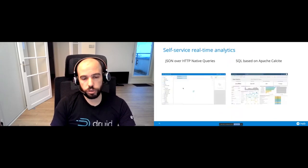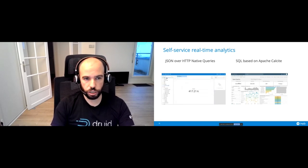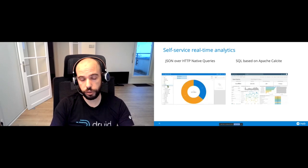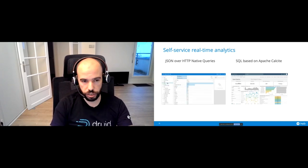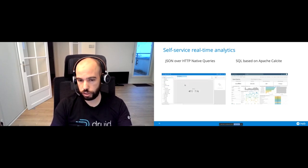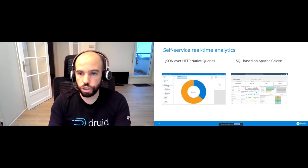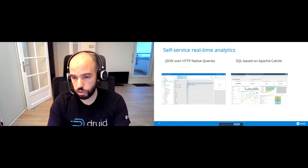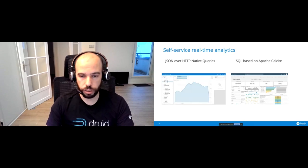Druid supports two main querying approaches. First, JSON over HTTP native queries — useful for building front-end applications; Imply Pivot and Apache Superset both leverage this. Second, SQL queries based on Apache Calcite, allowing BI tools to connect to Druid like any standard database, enabling traditional analytics tools to work directly with Druid.